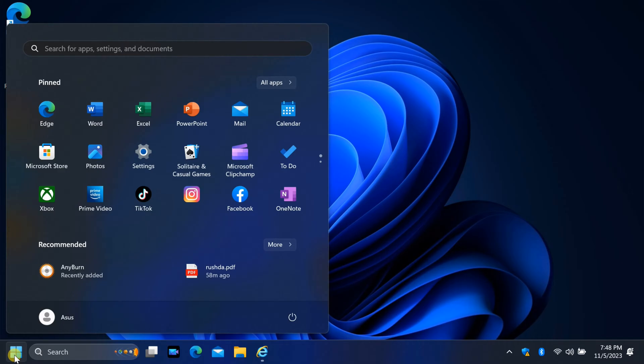We will show you how to move the Start button from the center to the left side, a feature that many Windows 11 users have been asking for. Let's get started.